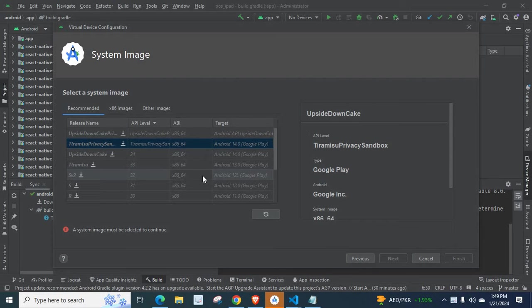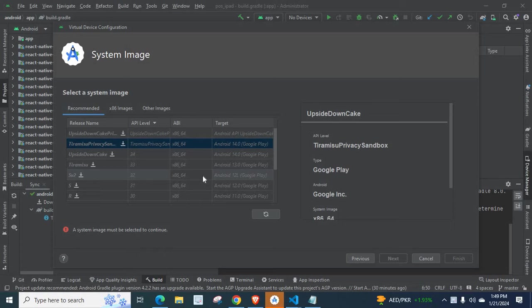Dear friends, welcome to Technisery. In this video, I am going to discuss an error related to Android Studio.